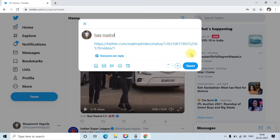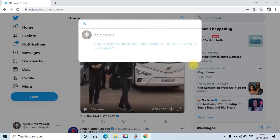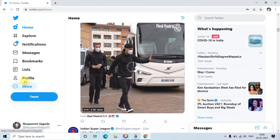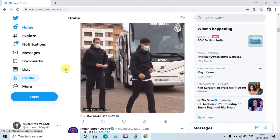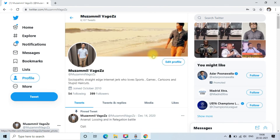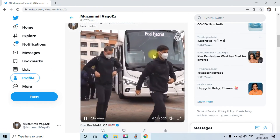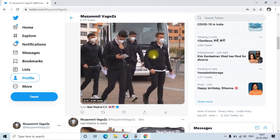After that, post the tweet. If I check my profile, you can see the video is successfully embedded in my tweet. I hope this is helpful for you guys, and see you in the next video!